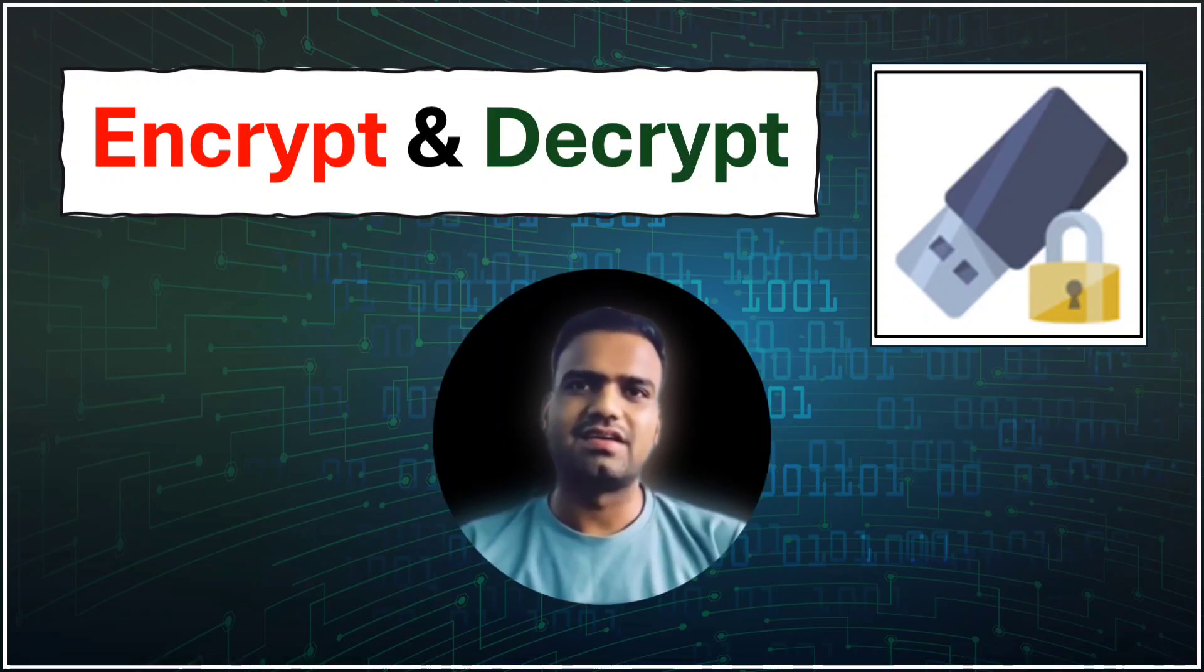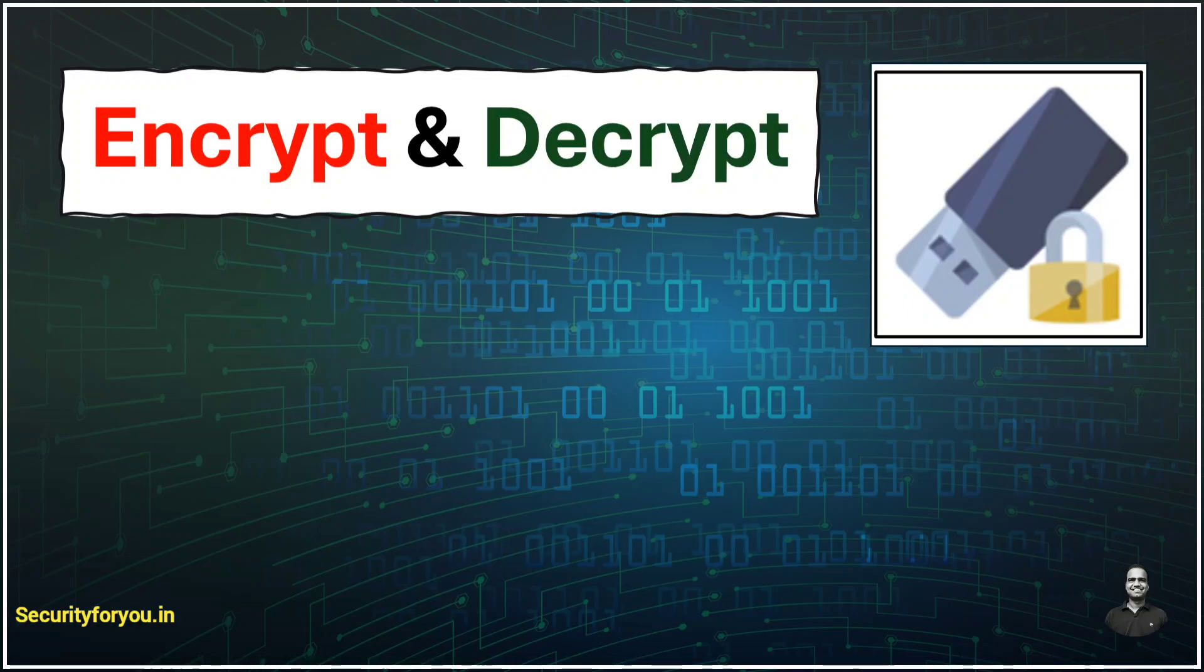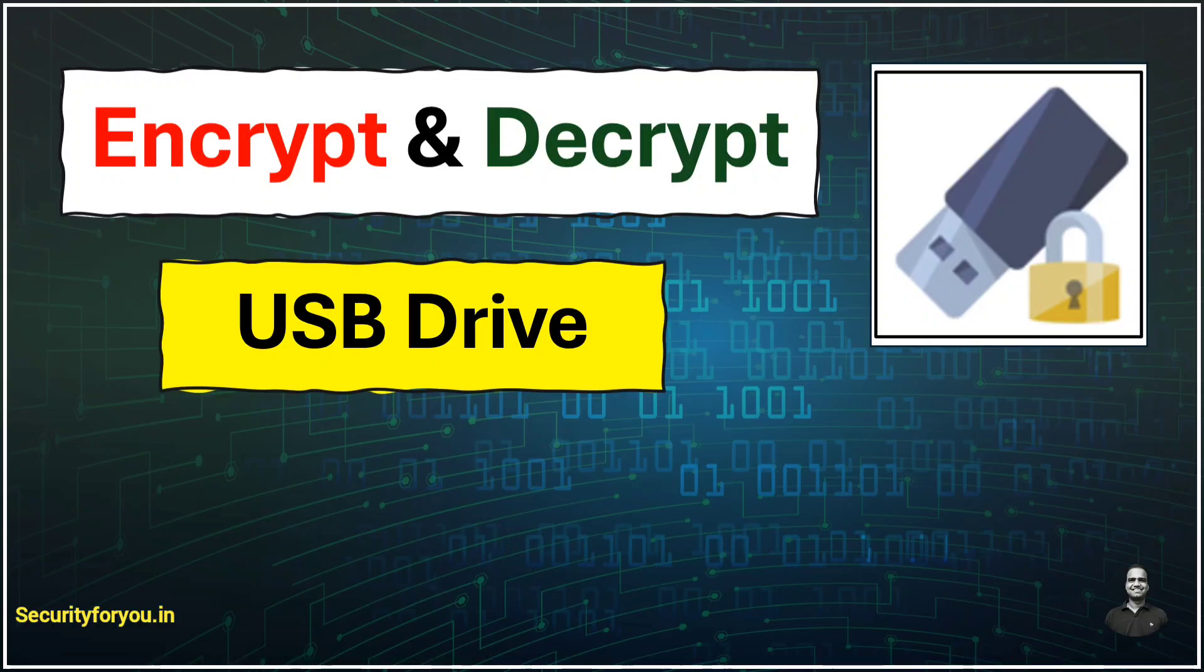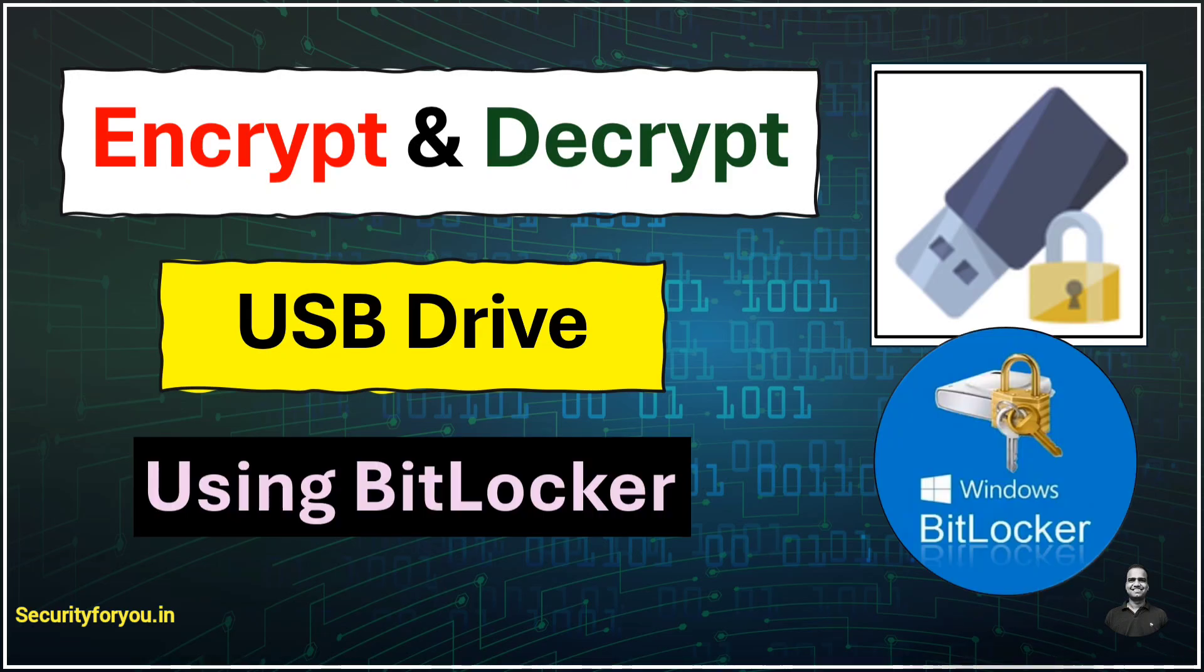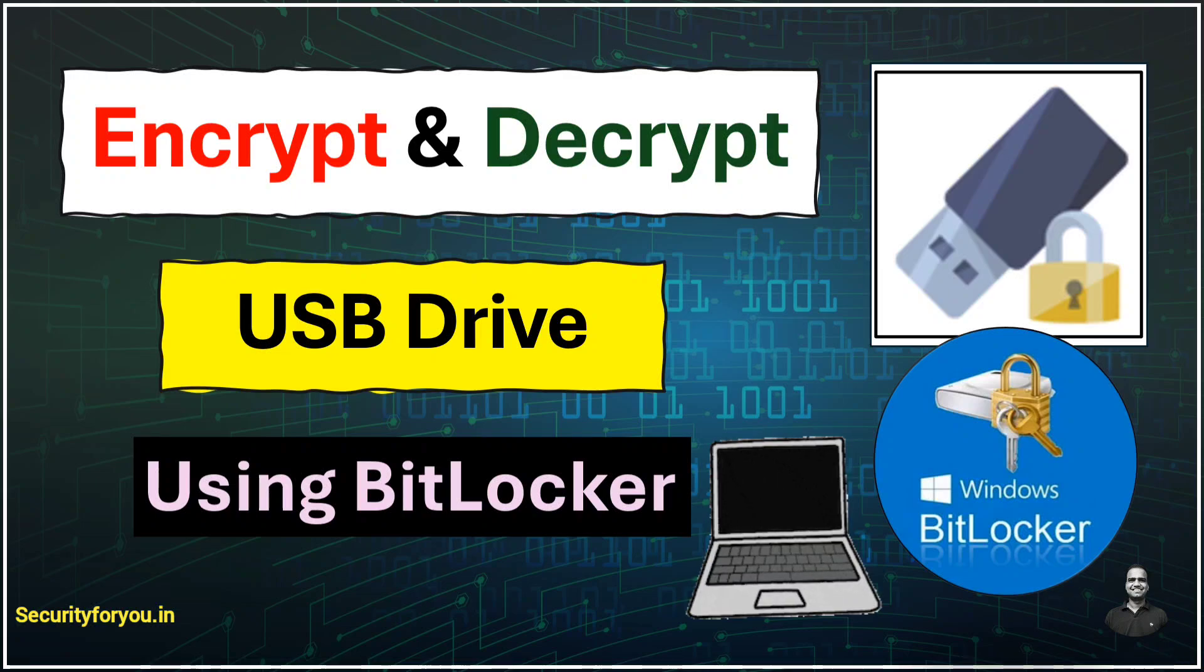Hello friends and welcome back. Today we will understand how to encrypt data on your pen drive or any other flash drive using Windows BitLocker, which is an inbuilt feature of Microsoft Windows. We will also understand how this complete process works. So without wasting any time, grab your laptop and let's start.